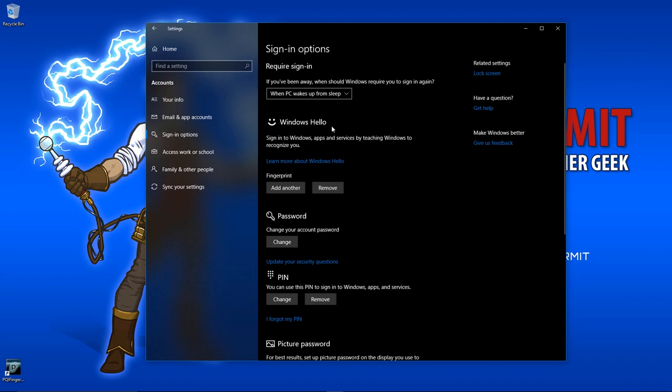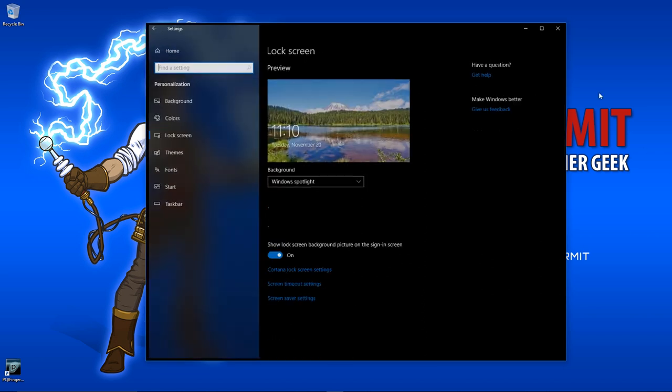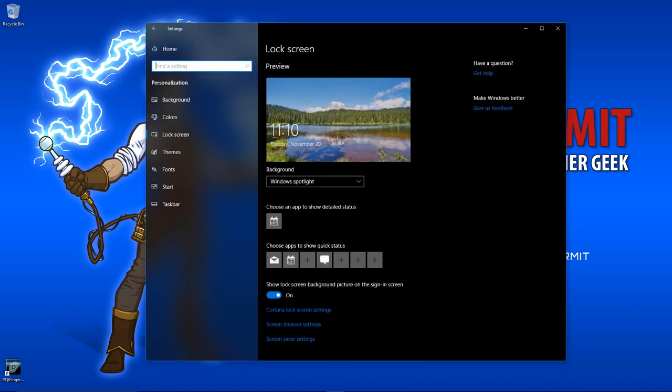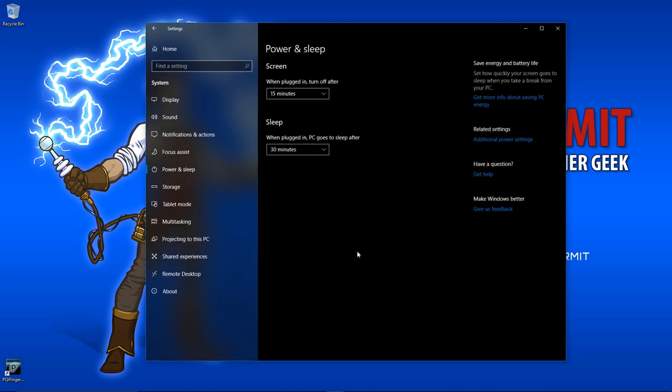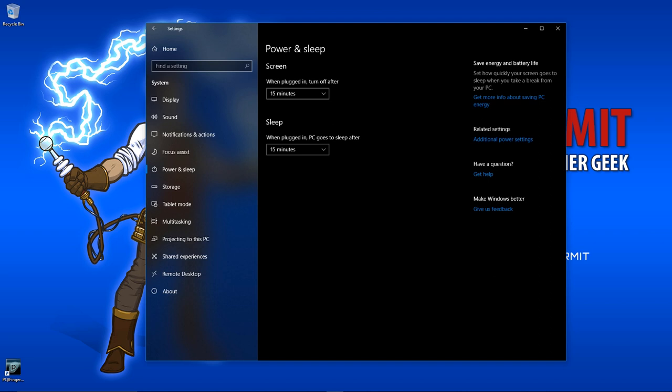Finally, you can force users to log in when the PC wakes from sleep, which I recommend. And to control when your computer goes to sleep, select the Lock screen, Screen Timeout Settings, and set the number of minutes the computer should wait before going to sleep if it detects inactivity. This will ensure that even if you forget to manually lock the screen, your computer will lock down on its own.